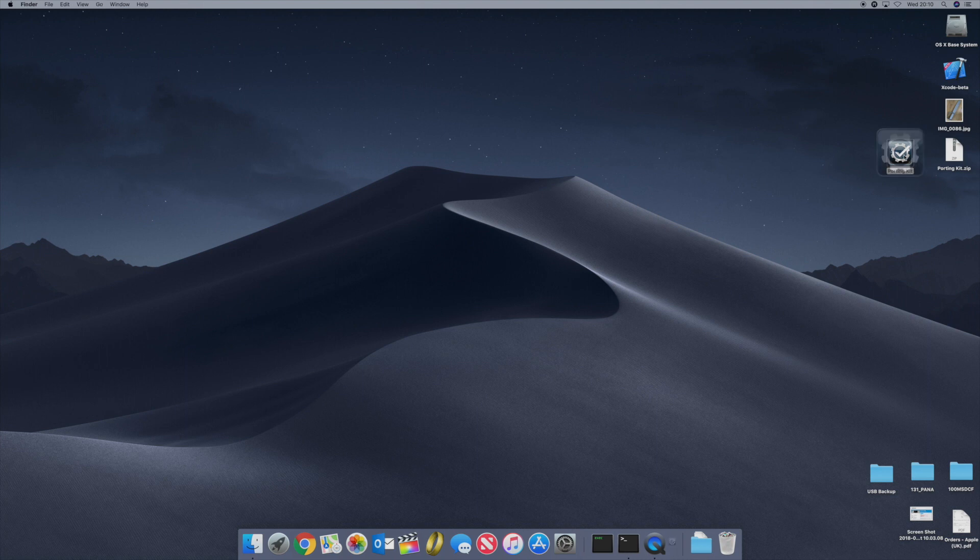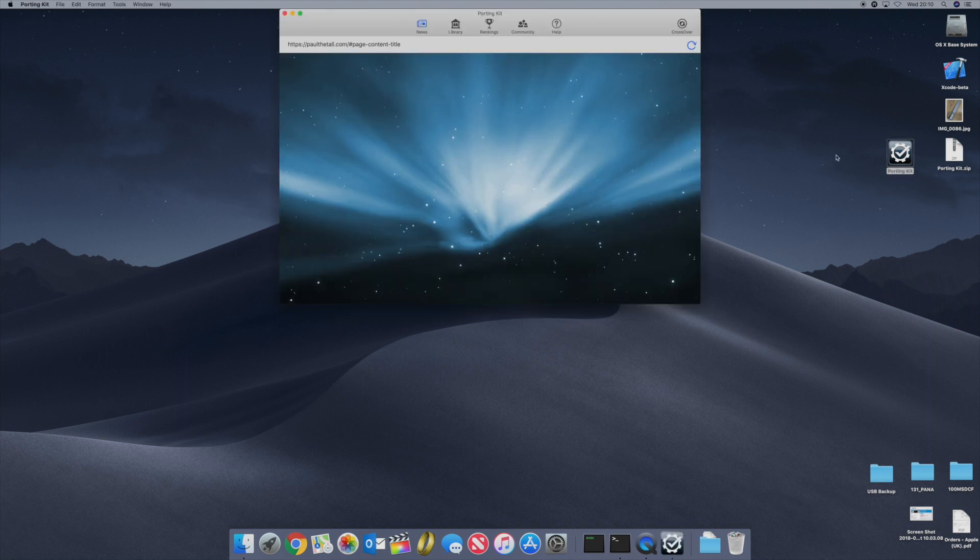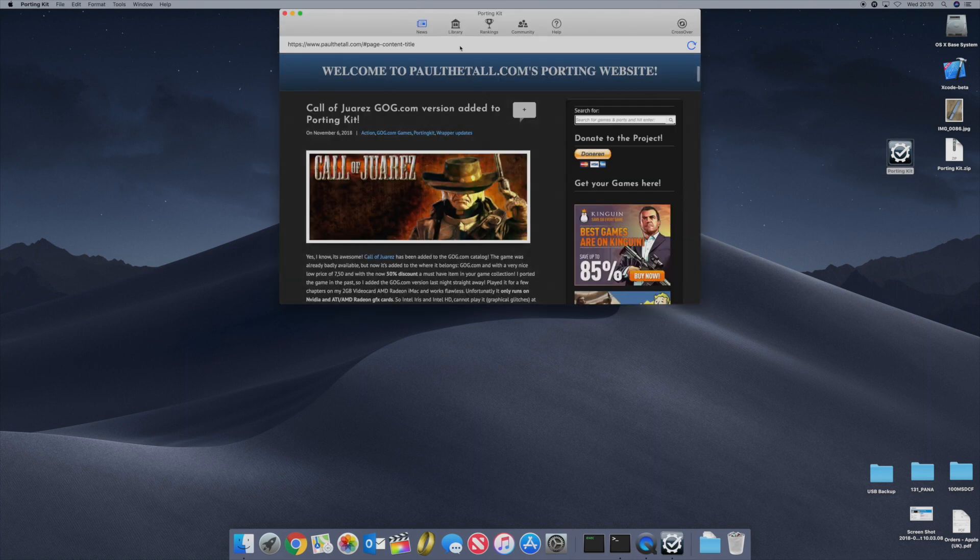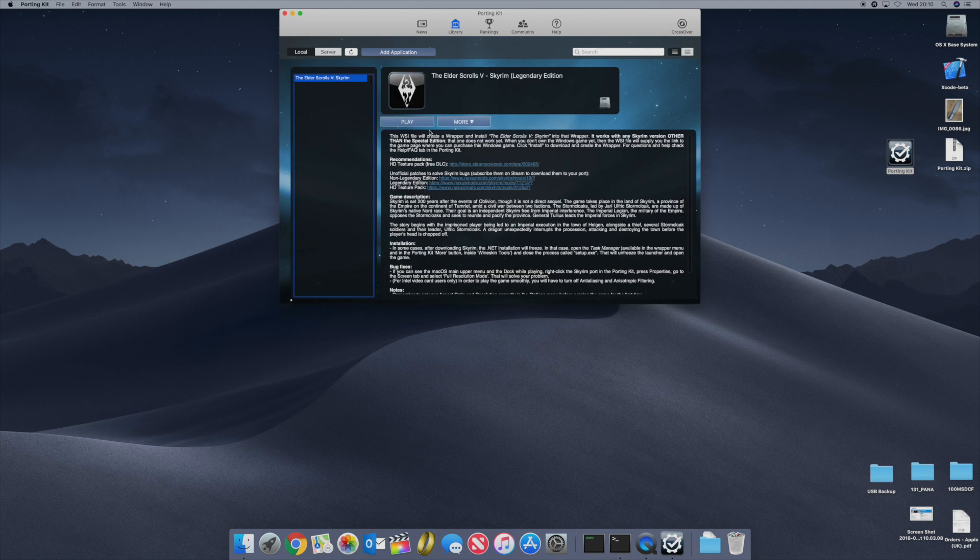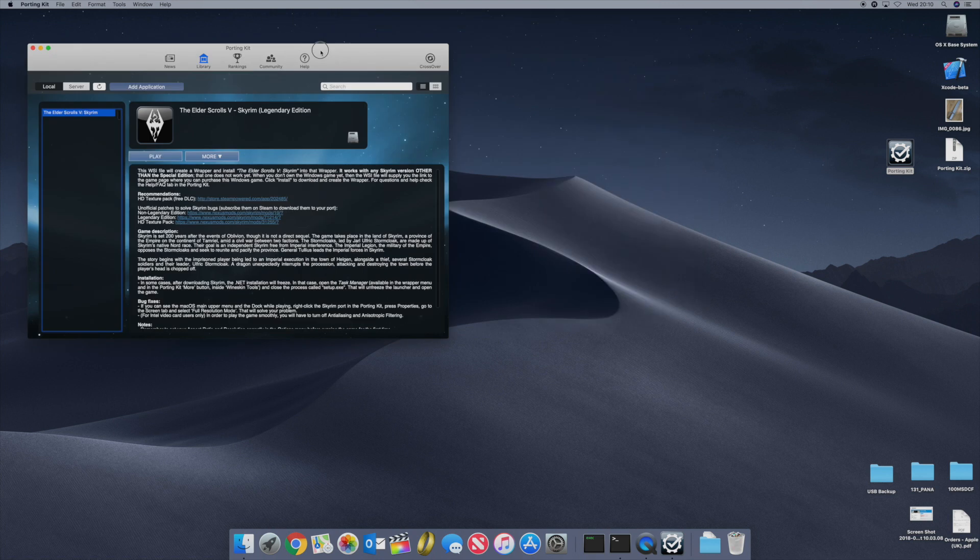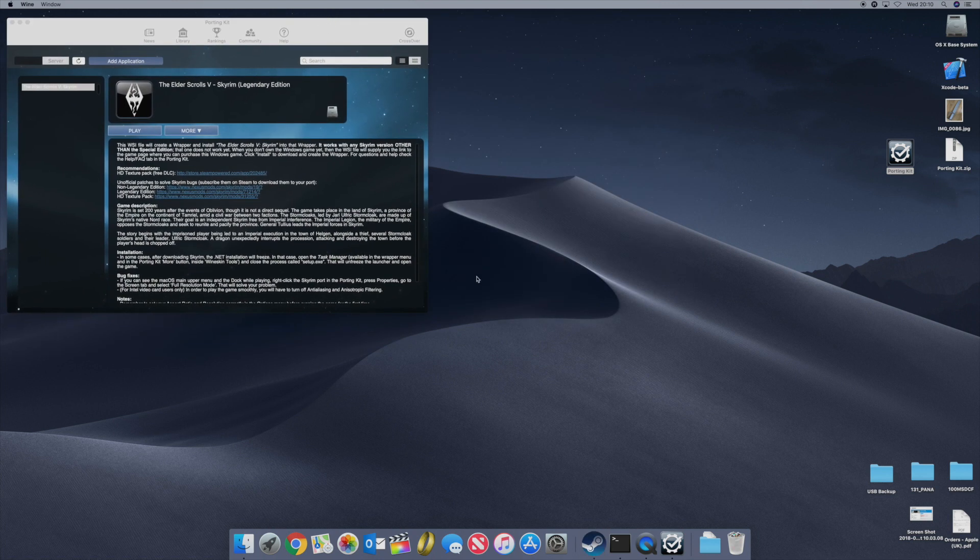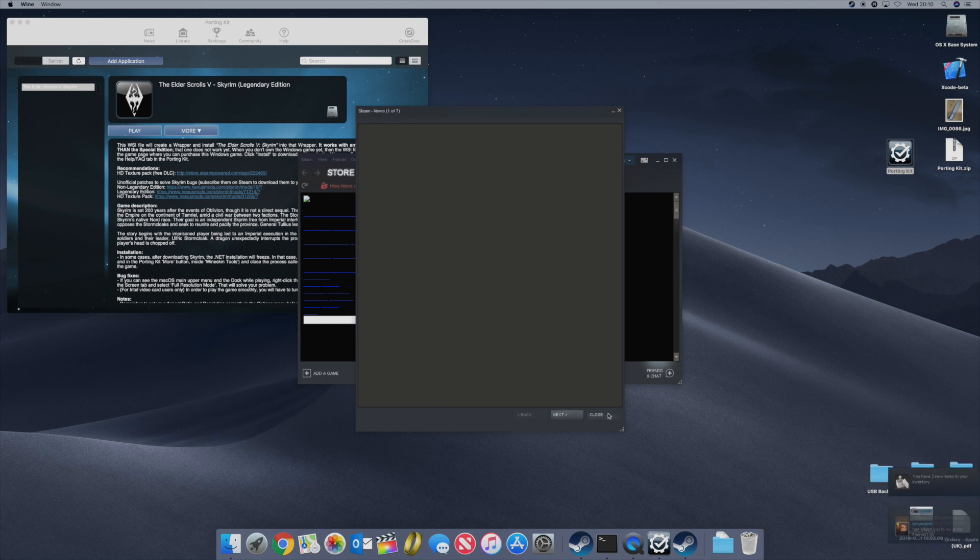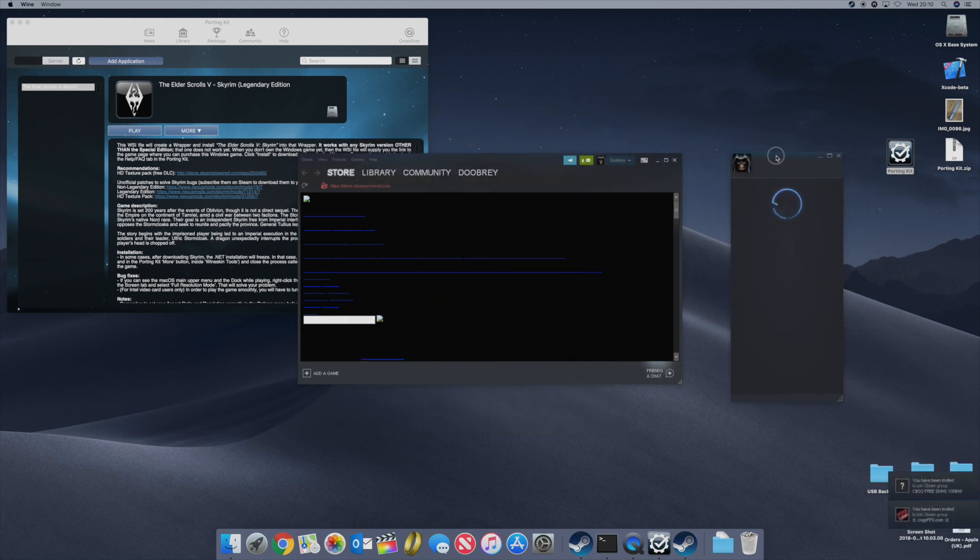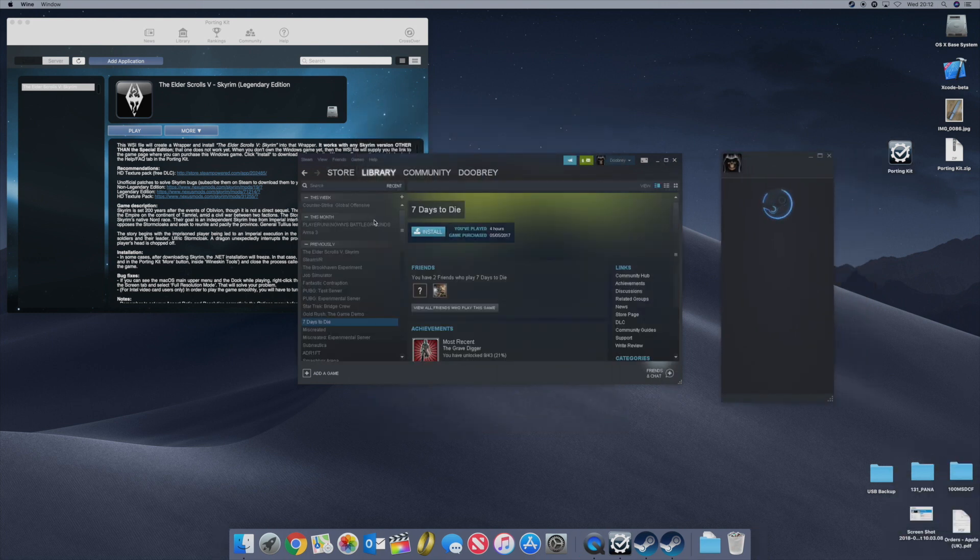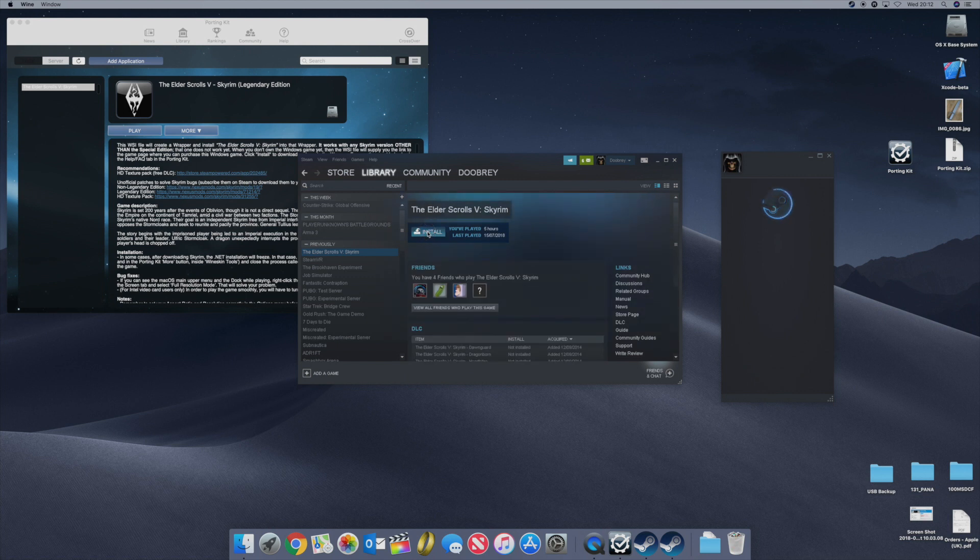Okay, that's Steam now installed. Let's go to the porting kit. Let's go to the library and let's click on the Elder Scrolls. Start that up and if I move this to the background you should see, there we go, Steam just starting. Close the Steam News. And let's find the Elder Scrolls and let's install it.